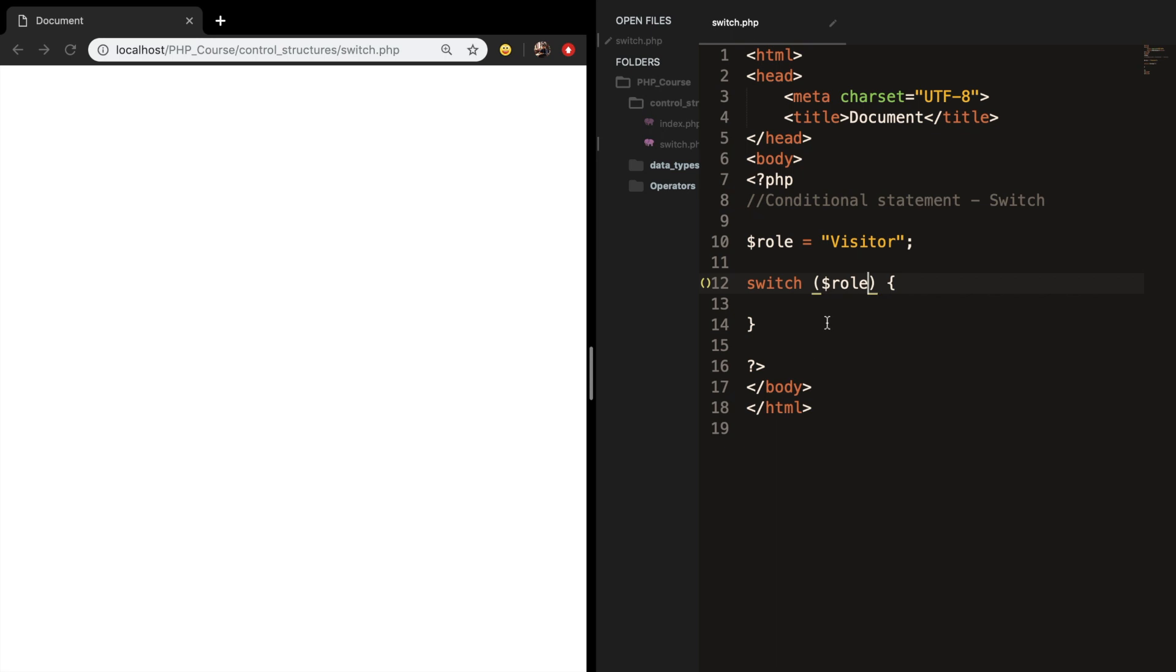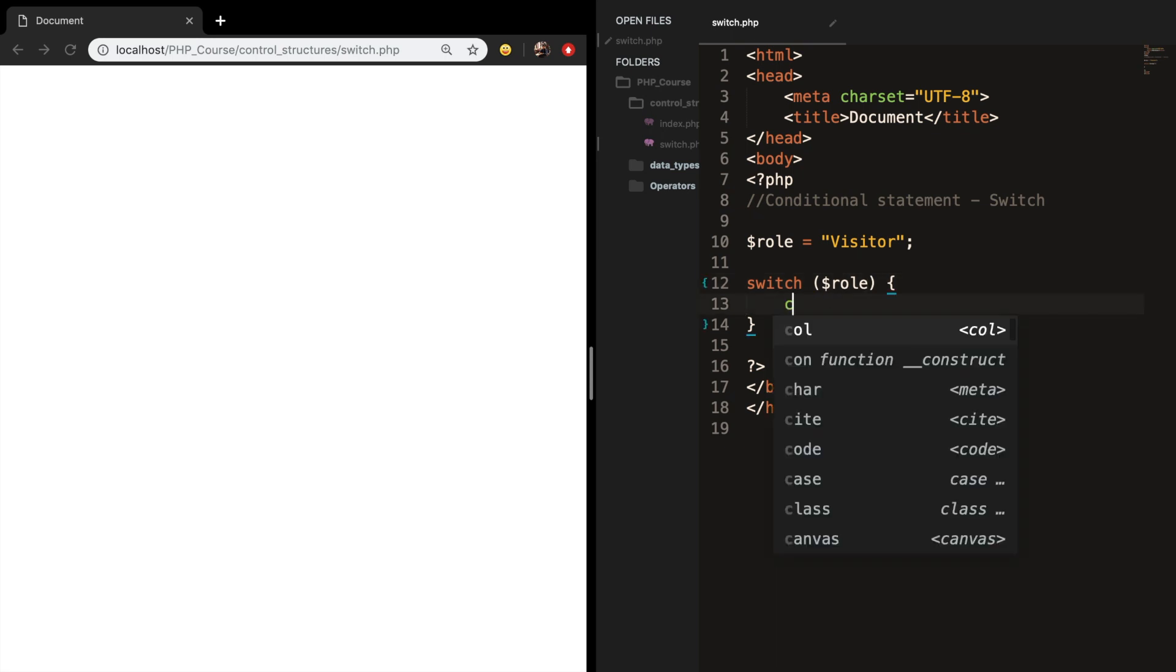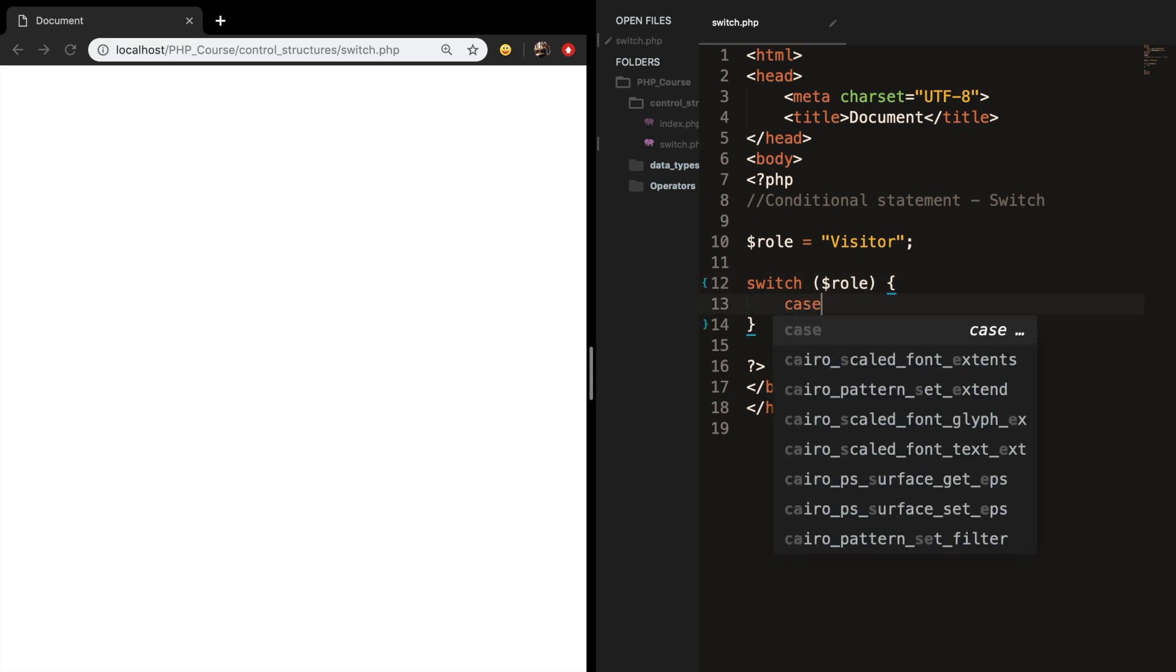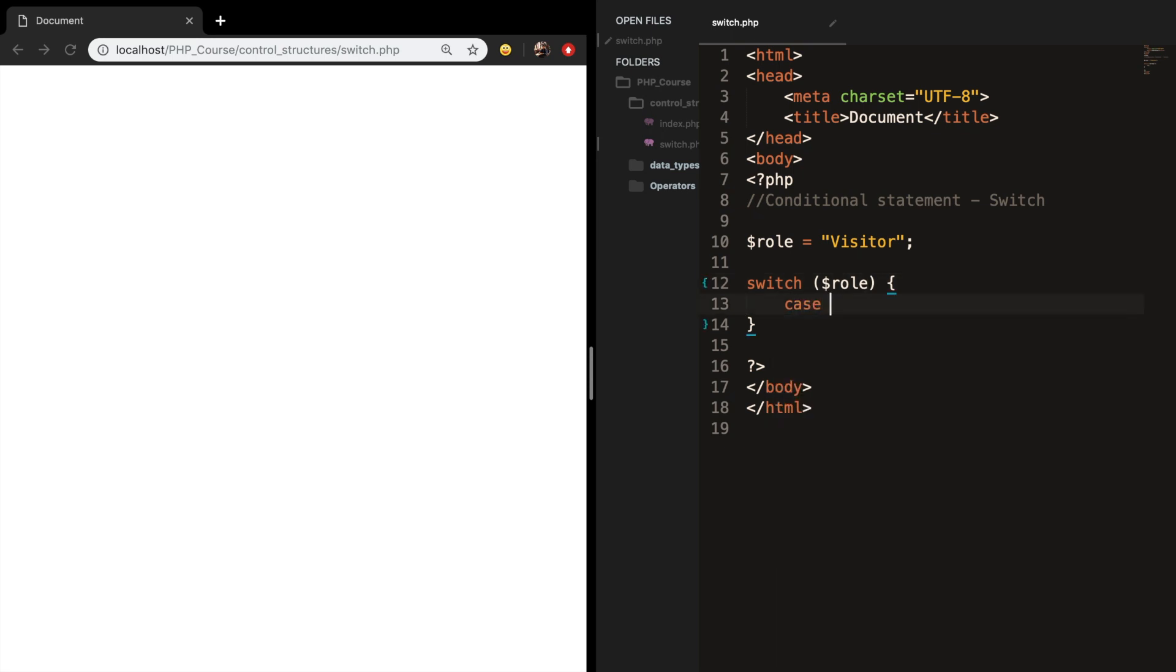Let's go inside our switch statement and write down the keyword case. You need to define the case block every time you want to specify a check that needs to be done.